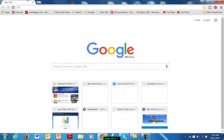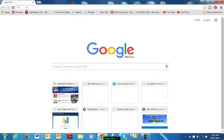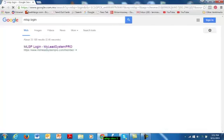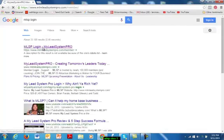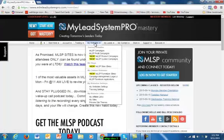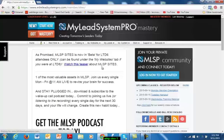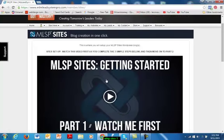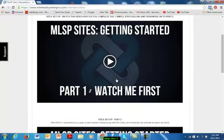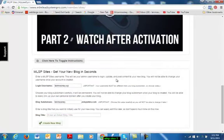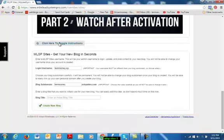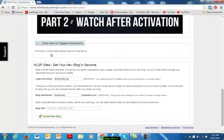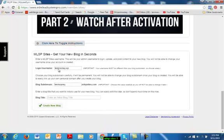So we're going to start exploring the setup of MLSP Sites. What I'm doing now is simply logging into MLSP, and we're going to go to the Sites Setup. It's under My Websites, New MLSP Sites Beta. There it is. Now there's a little getting started video here, which tells you to do the three things that we're going to do in just a moment, and I'm just going to do them here.